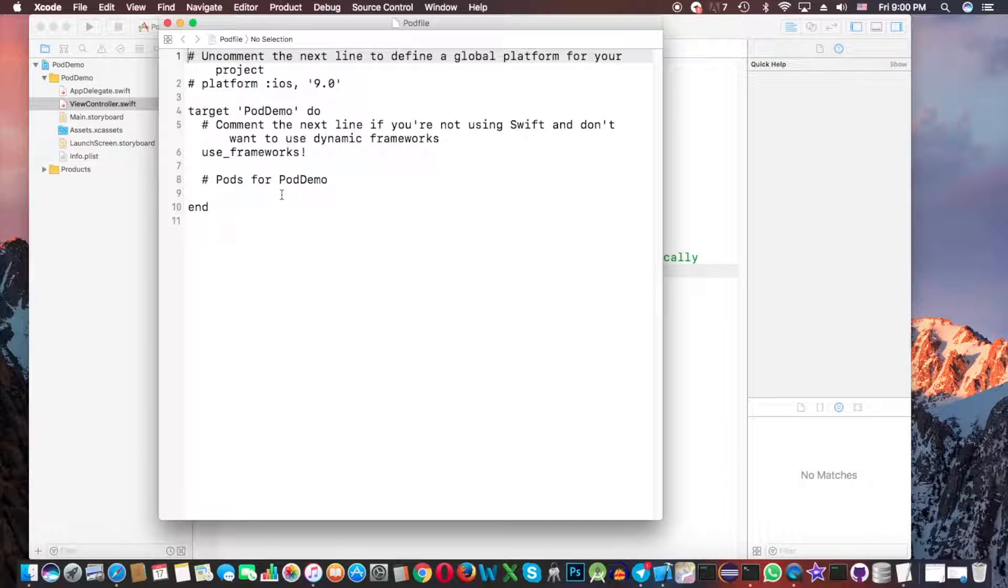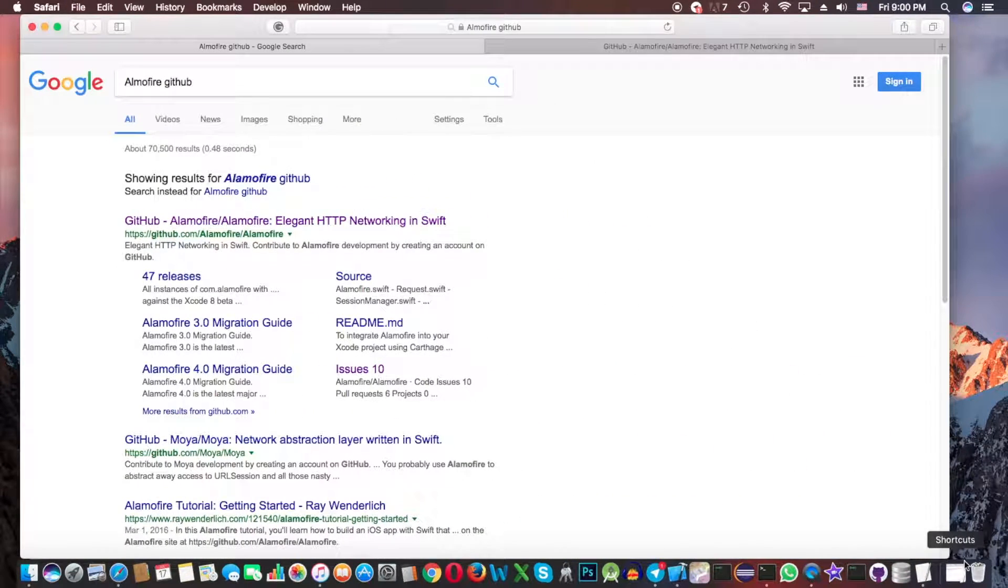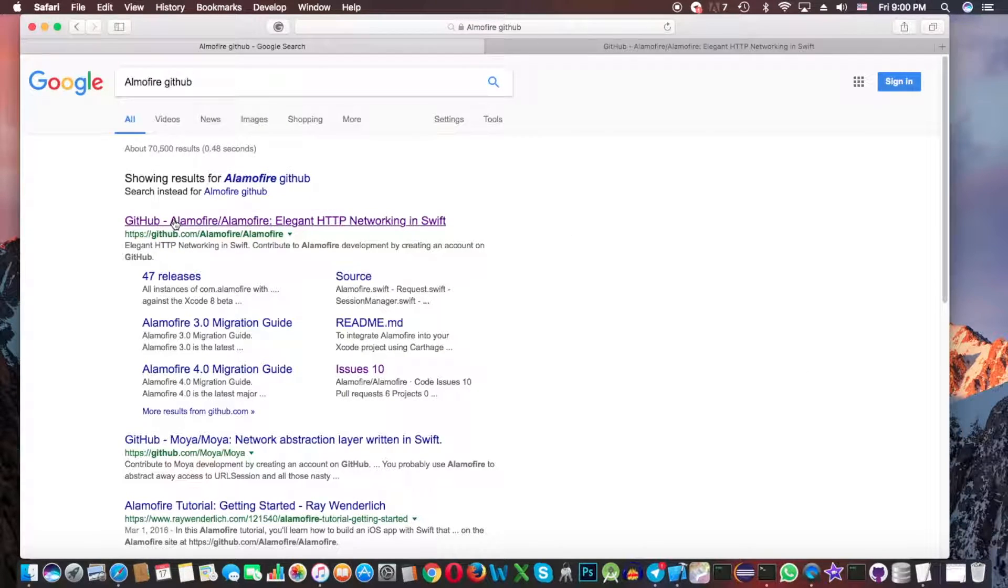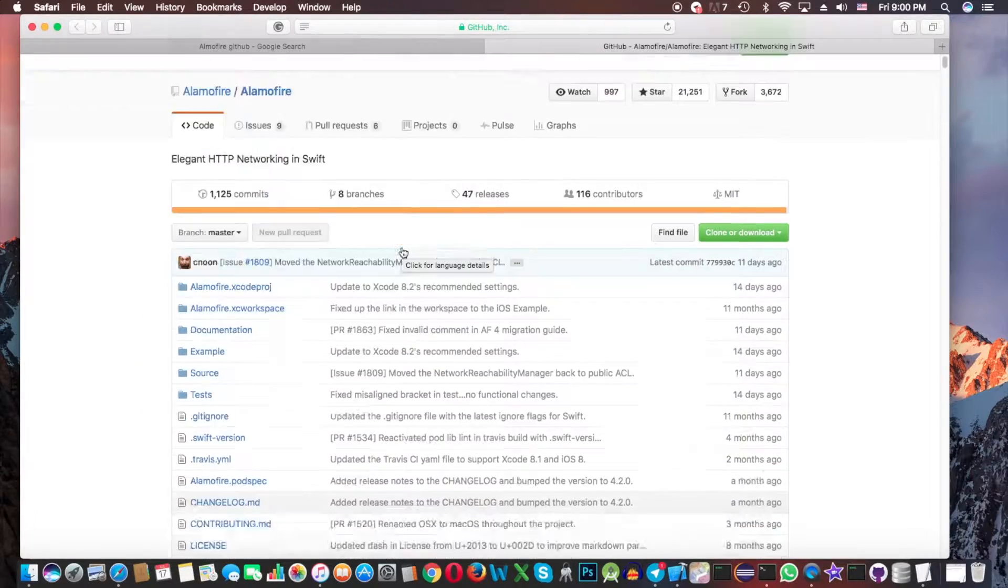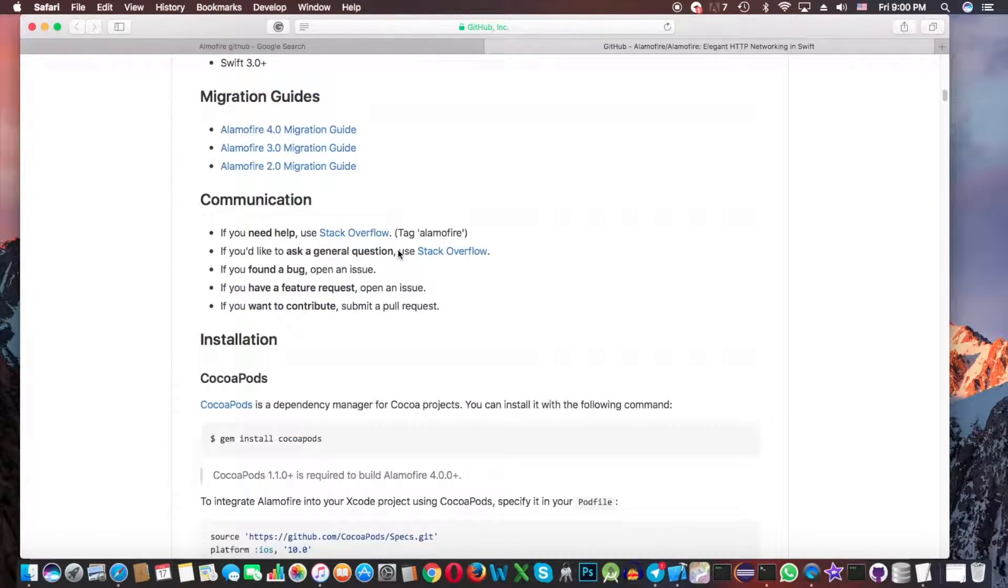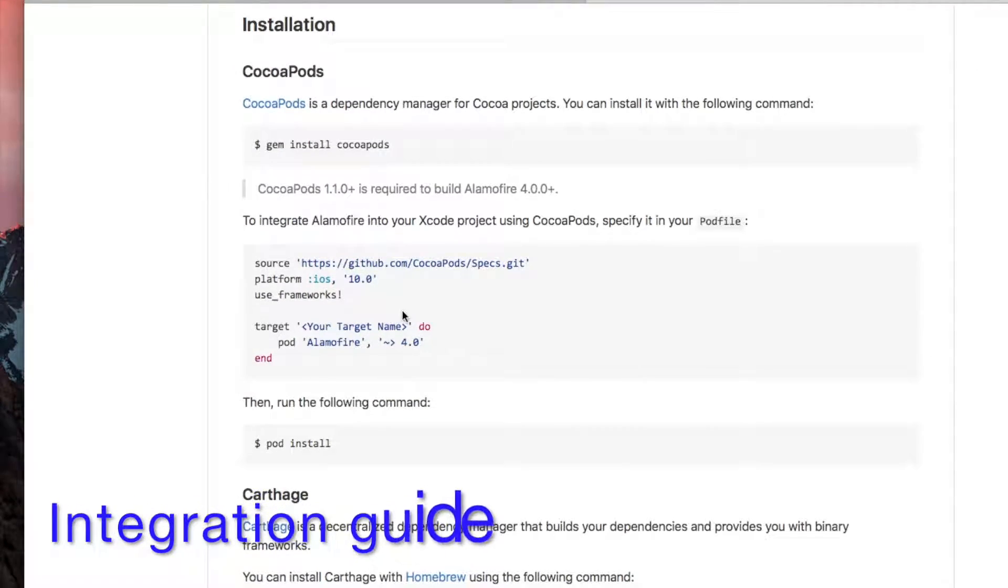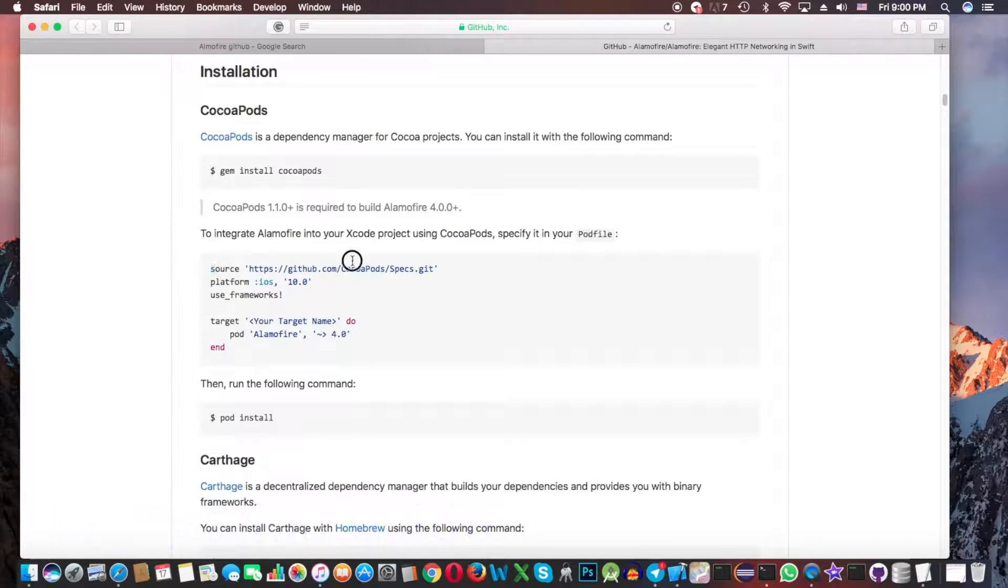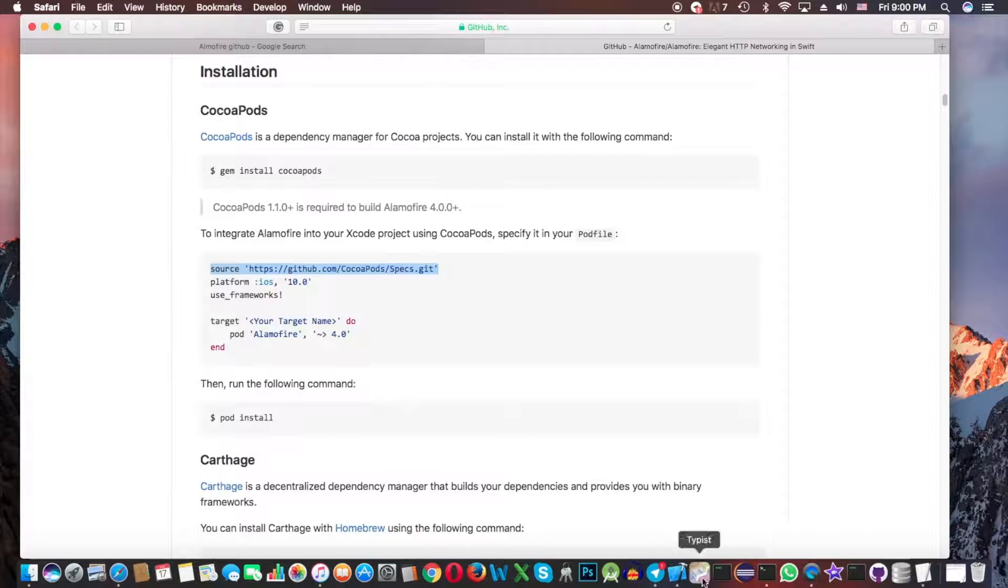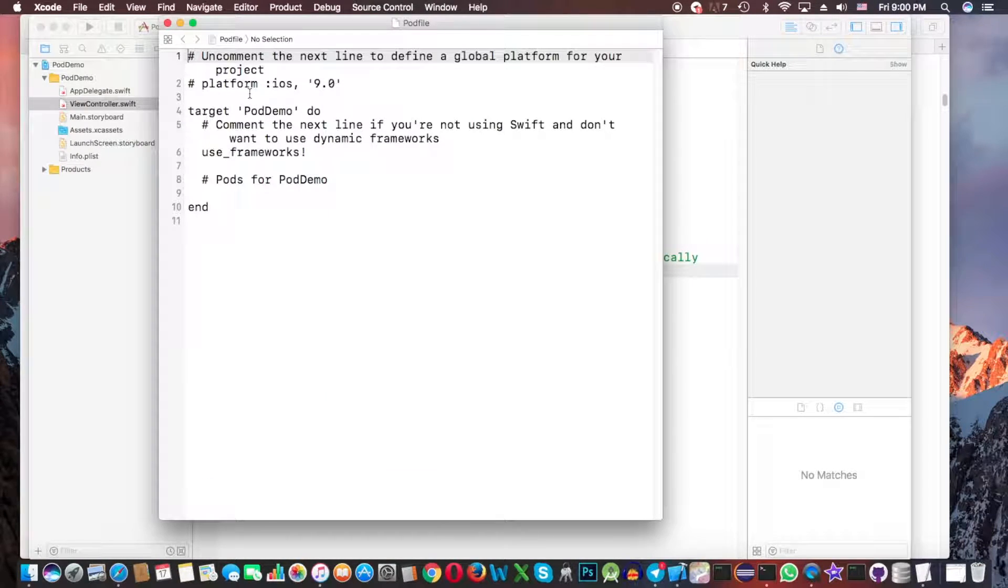Now you can see that this file is open. I will add here a networking library. For that, we need to just go to Google, type here Alamofire GitHub, and click this link. Scroll down, we need to copy this line first.